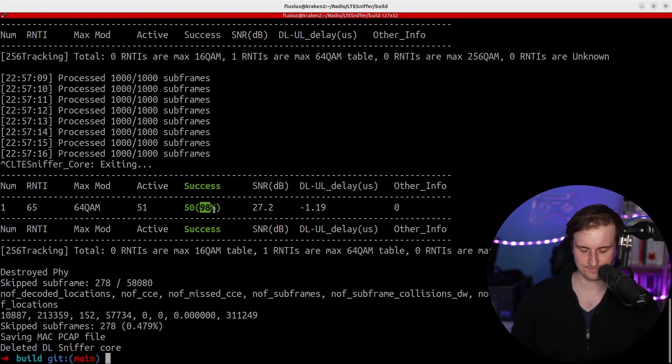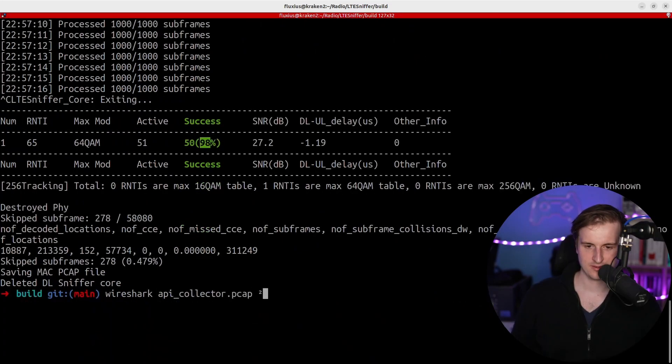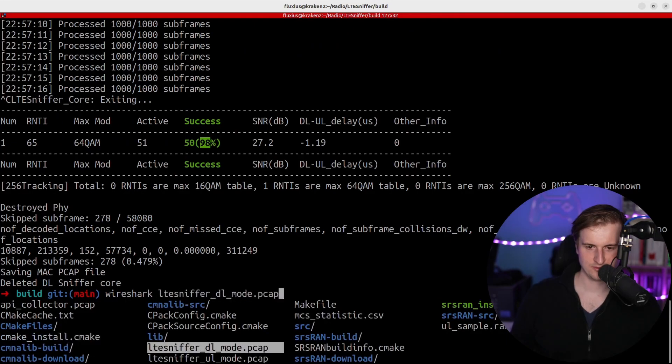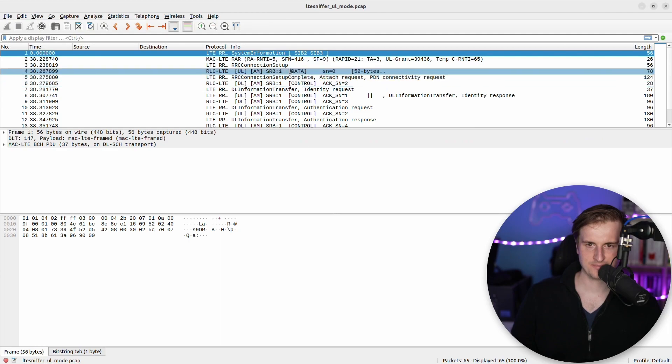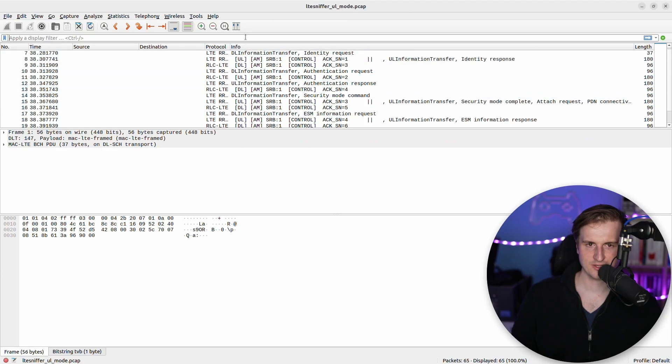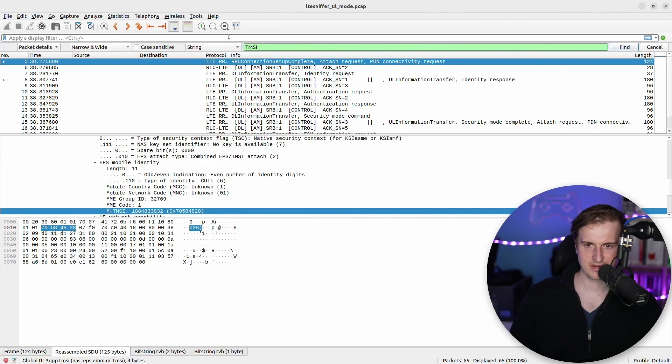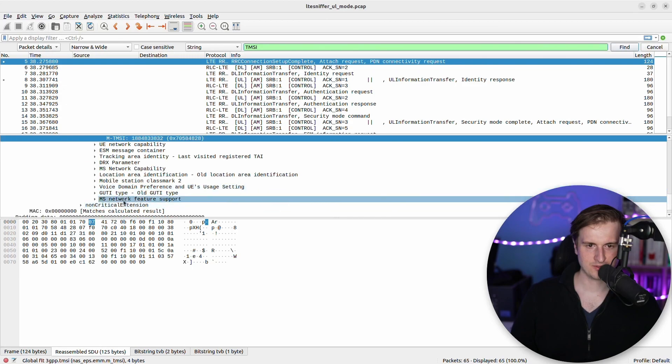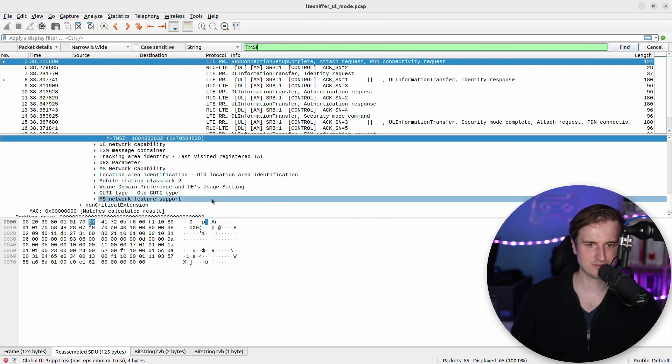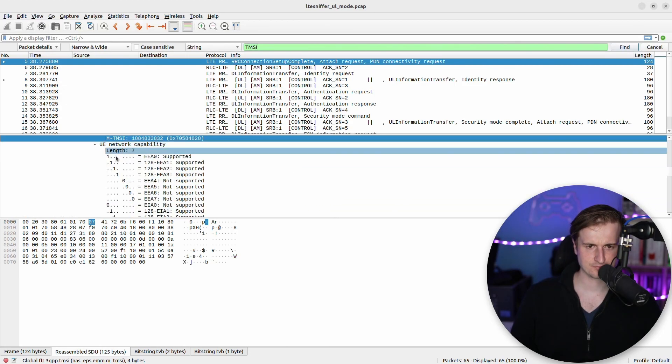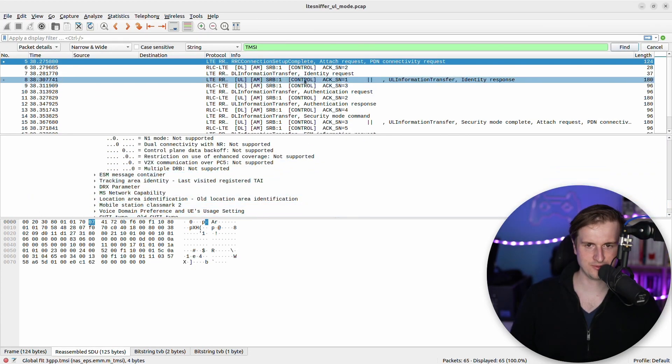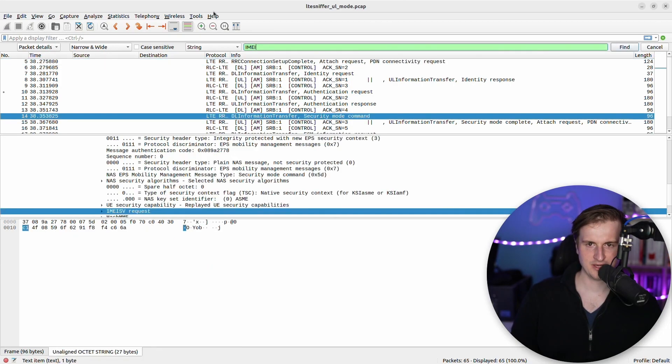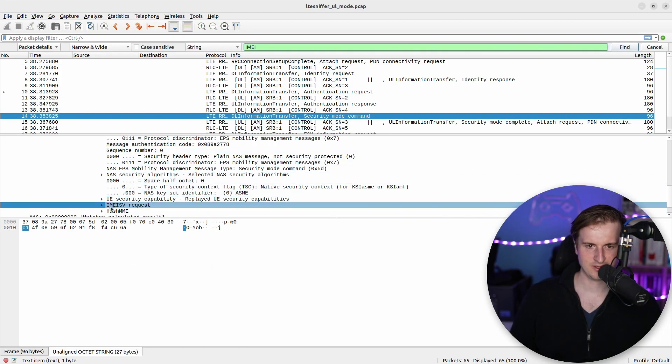And now if we're looking at the packet capture, we see, for example, there's like some air connection setup, right. We can also maybe spot, for example, the TMSI, for example for attach requests in here. There's like also, for example, all the things that we can also spot, the capabilities of the UE.